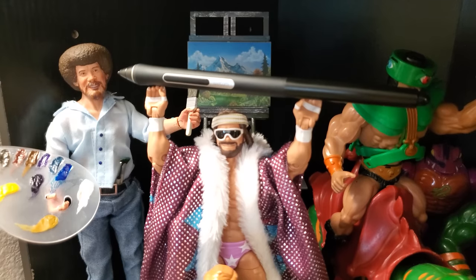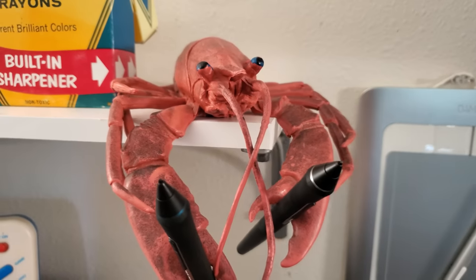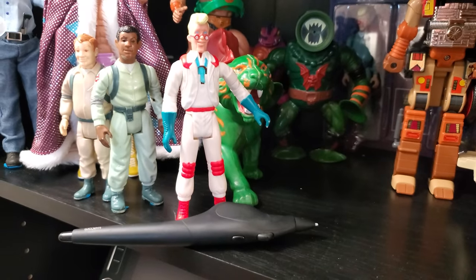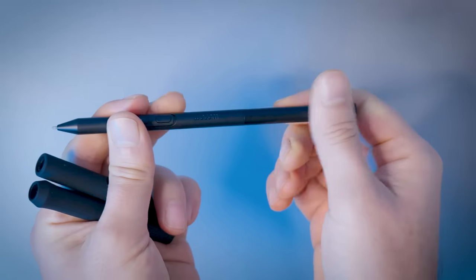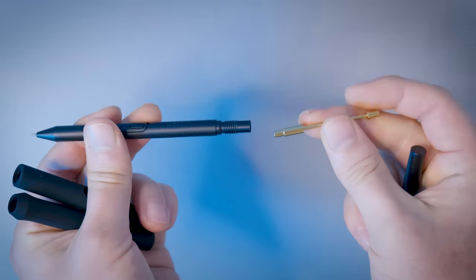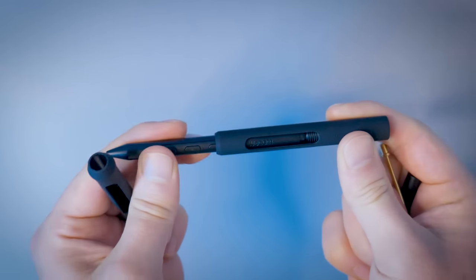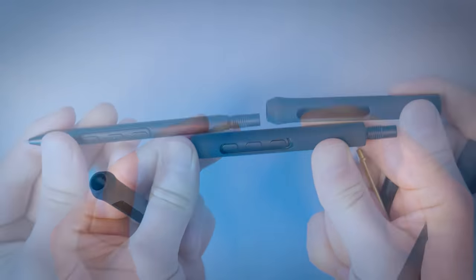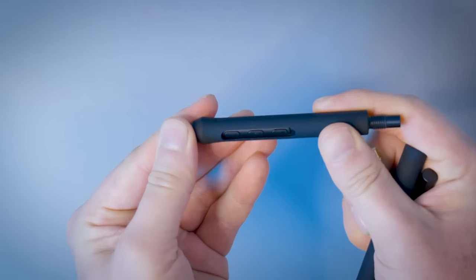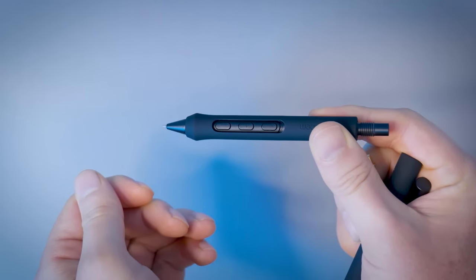It's too heavy, it's too light, the pen is too thick, the pen is not thick enough. You can't please everyone, or can you? The Pro Pen 3 comes with interchangeable parts, so you can now customize the pen's weight, grip, thickness, the quantity of pen buttons, and the center of balance.